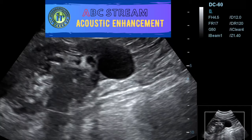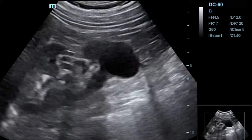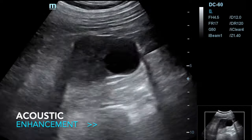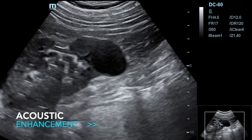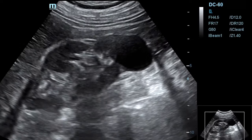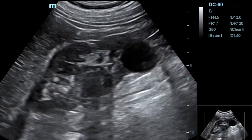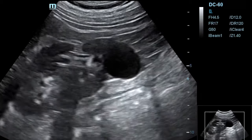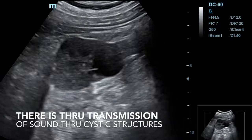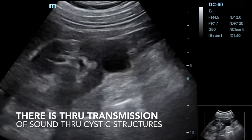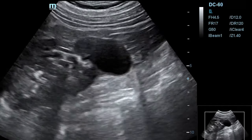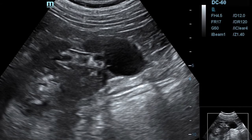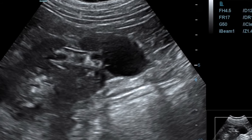The exact opposite of acoustic shadowing is acoustic enhancement, seen as a localized area of increased echo amplitude behind an area of low attenuation. It is seen behind fluid-filled structures such as the urinary bladder, a cyst, or the gallbladder. This occurs because sound travels very easily through fluid-filled structures, creating very low attenuation and allowing the beam to pass fast through that area, generating a raised signal distal to that structure.